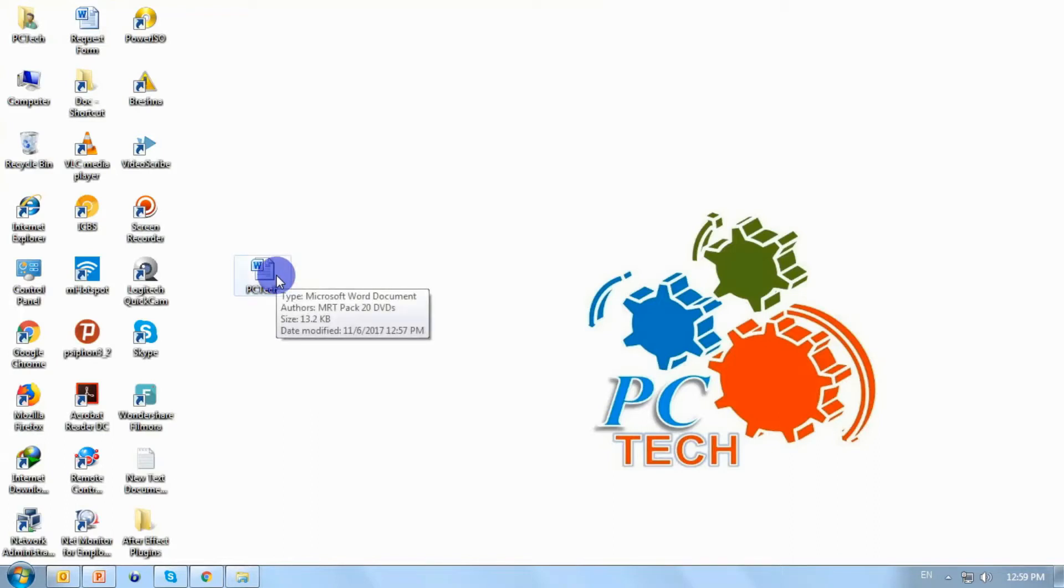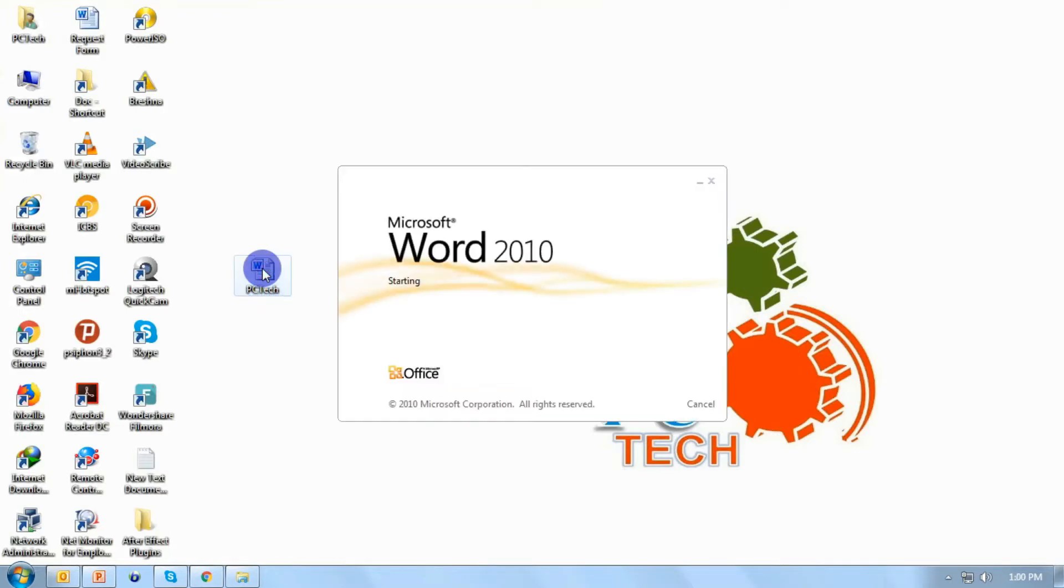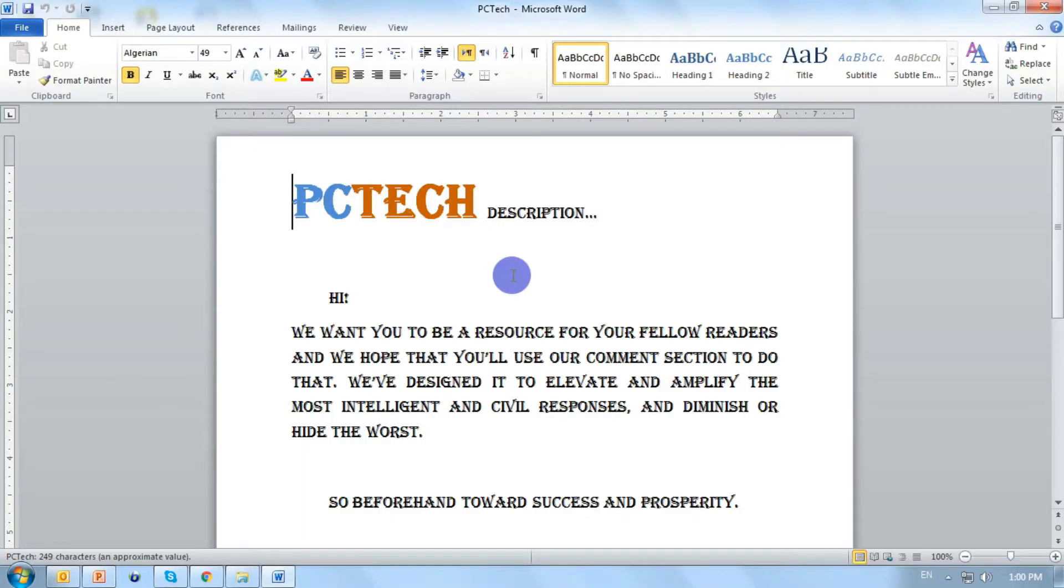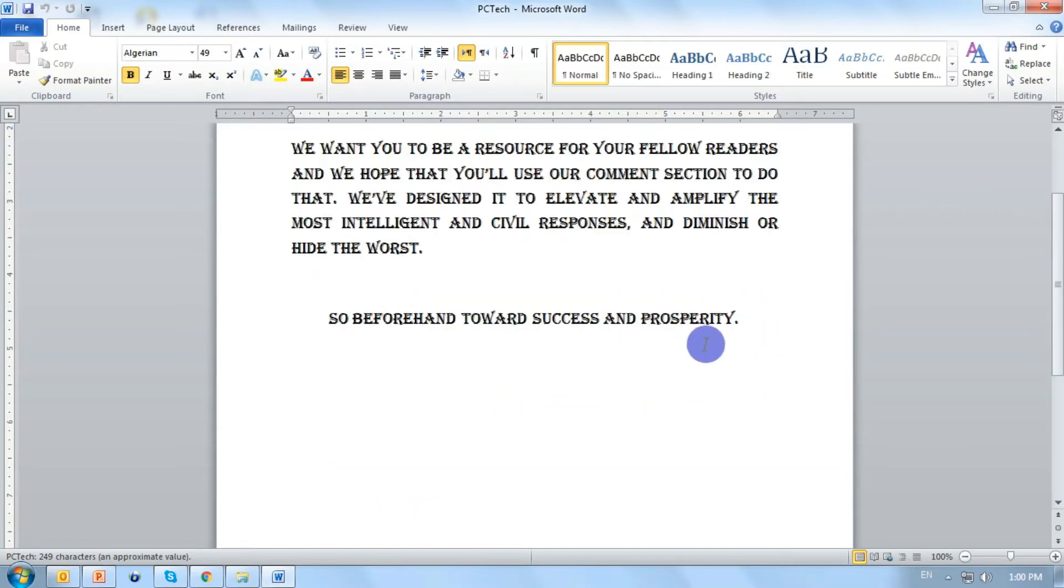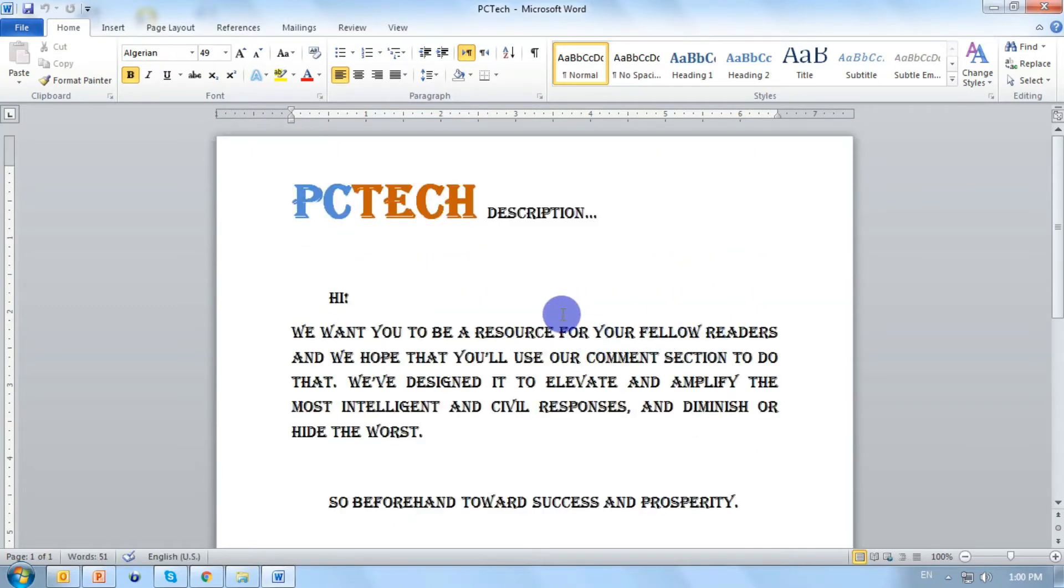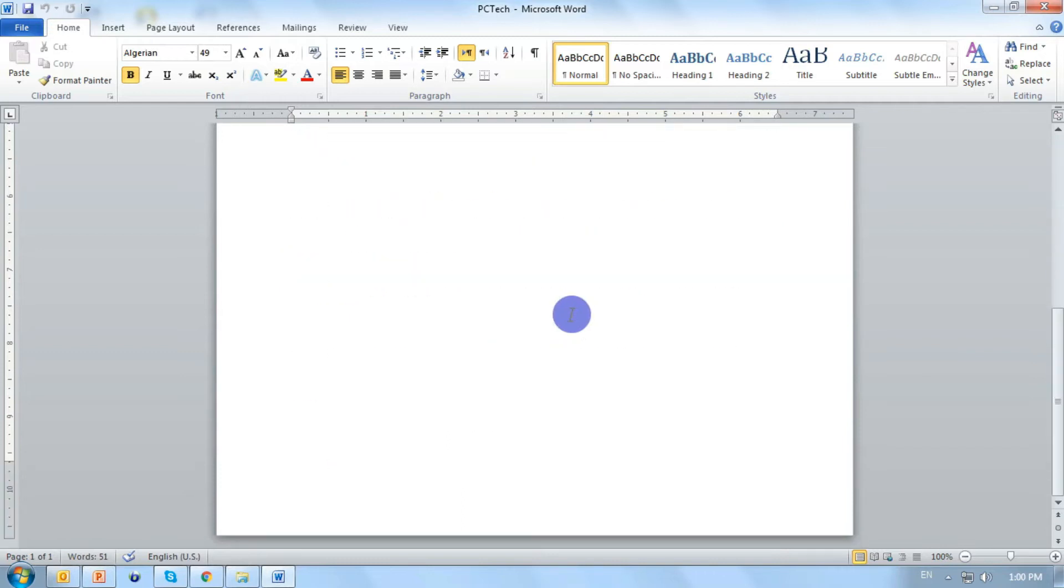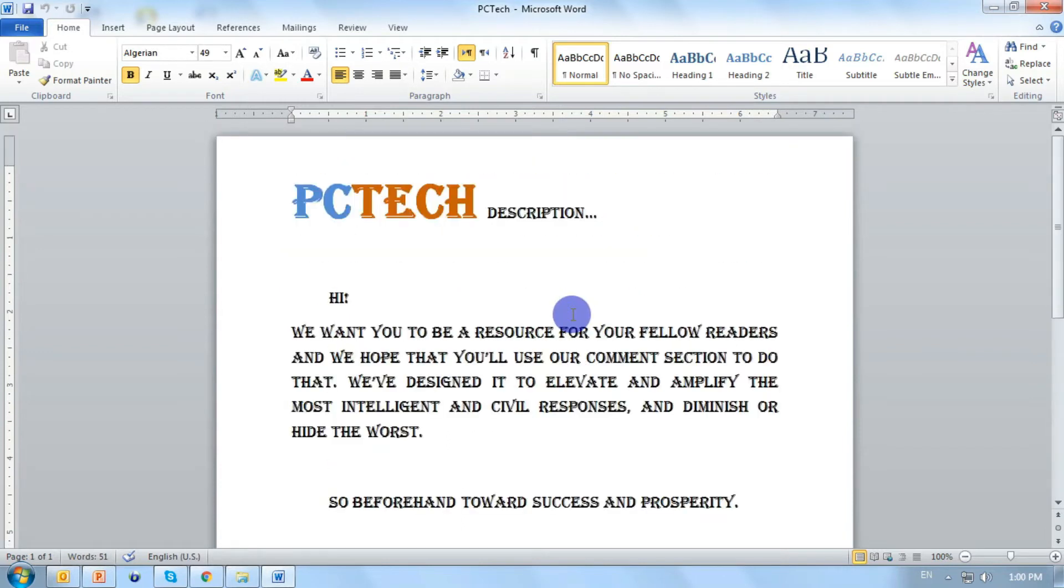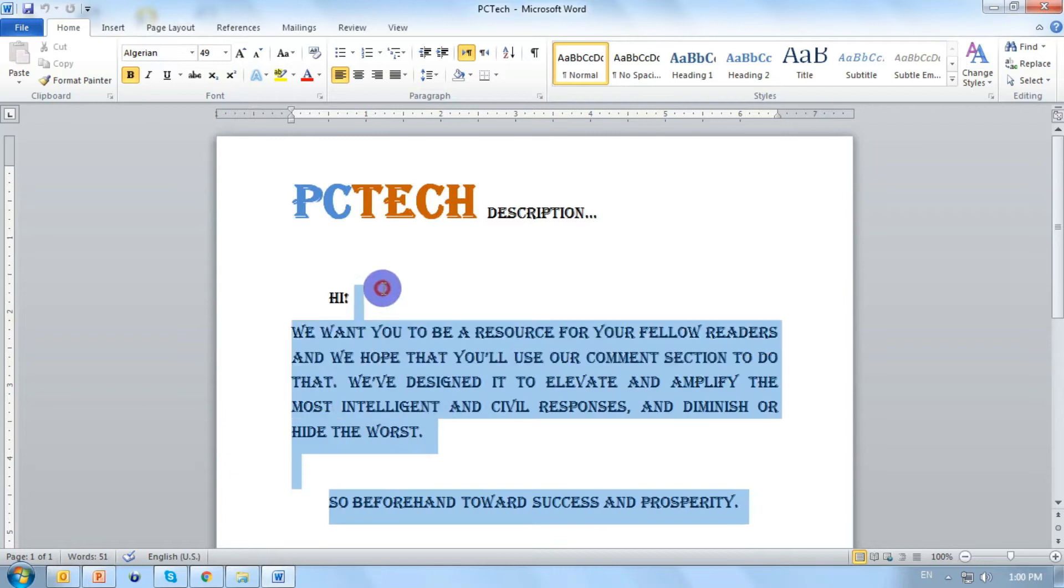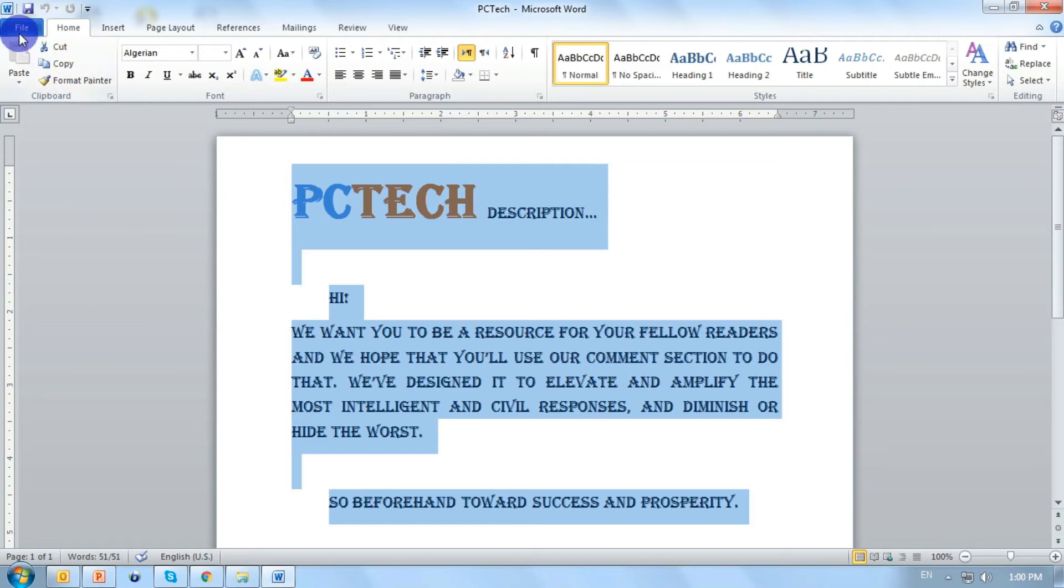Let's see how we can embed fonts in Microsoft Word document in this video. Open a Word file, write your text as much as you can. I have prepared this much, one page, and let's begin how we can embed fonts in Microsoft Word document.